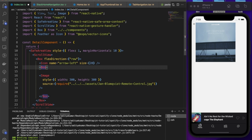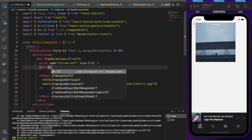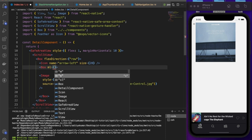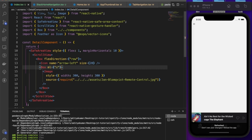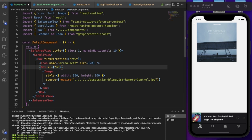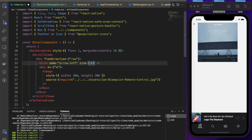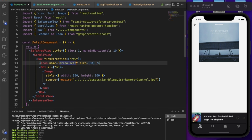We wrap the back button and image in a Box with `flexDirection: 'row'` so they sit side by side. After saving, we can see the back button rendered — no functionality yet, we'll add that later.